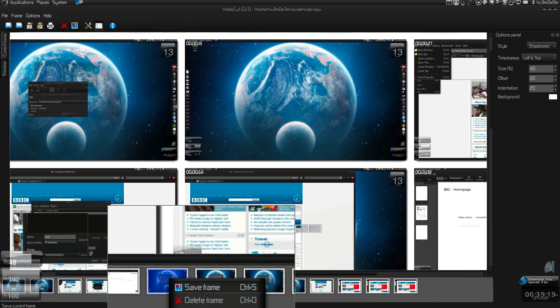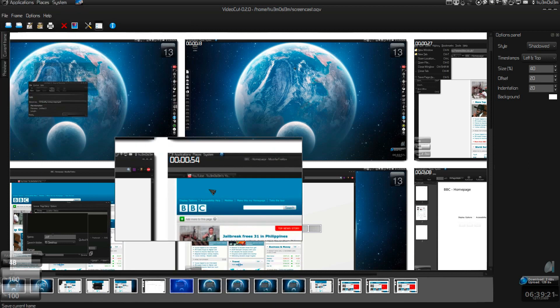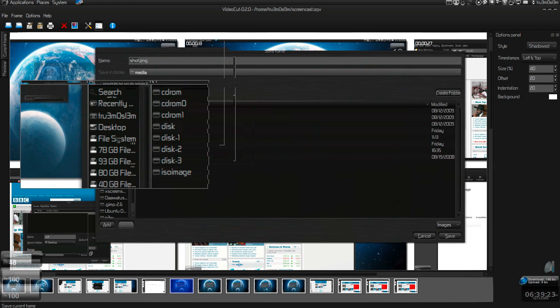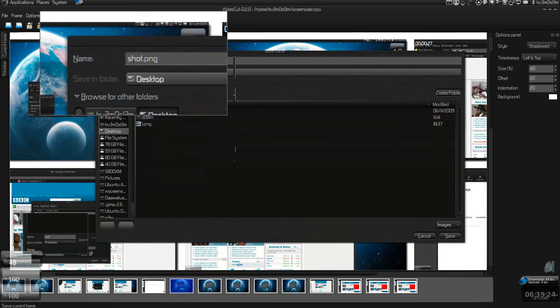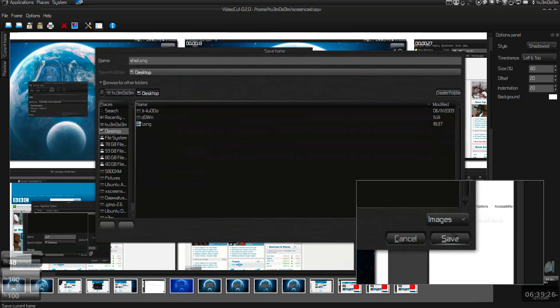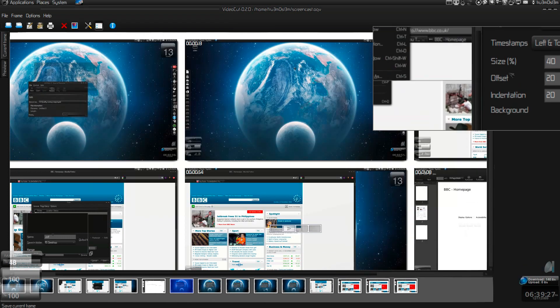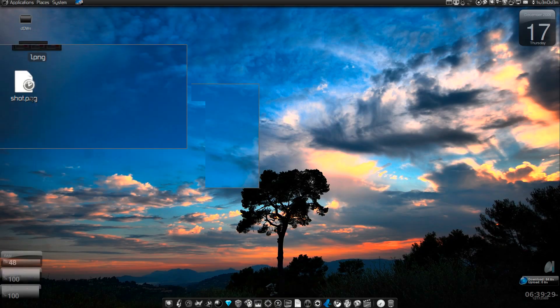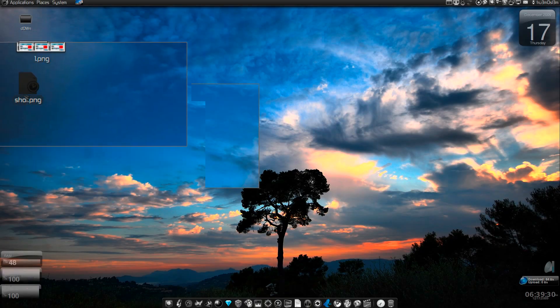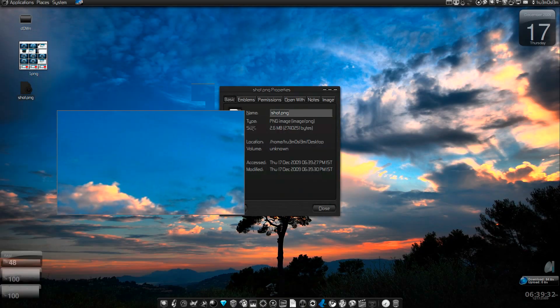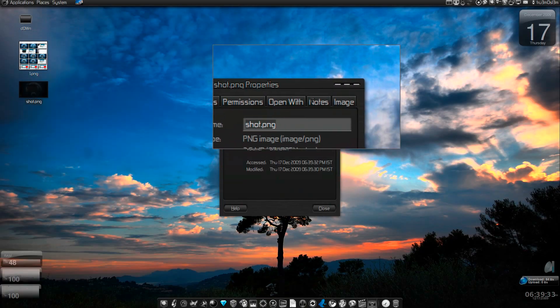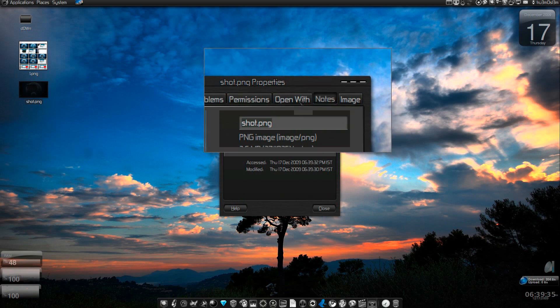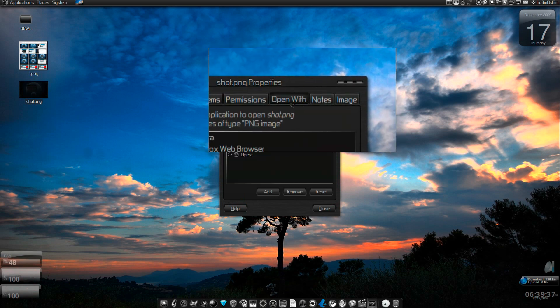I'll just show you this frame, for example, save it as shot.png. Minimize this, and here I've got the frame. So very nice utility to just make screenshots.